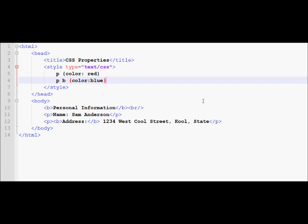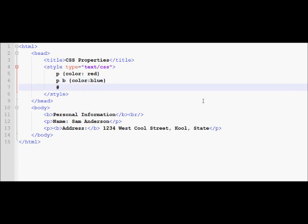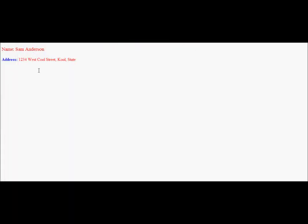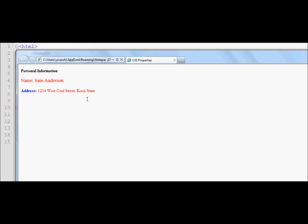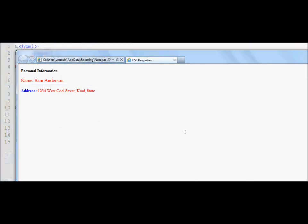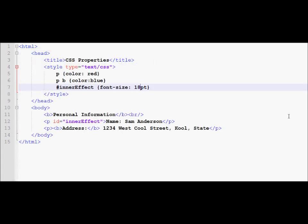As we learned last time, we can also use an ID which is declared with a pound sign followed by a name. So let's say anyone who gets this ID will get a font size of 14 points. If I pick this paragraph and give it an ID called 'inner-effect', then when I run the program that paragraph — which has the name Sam Anderson — appears in a larger font size than the surrounding text. Increasing the size to 18, you can see Sam Anderson stands out while all other text is in the default font size. This was made possible by using an ID called inner-effect.